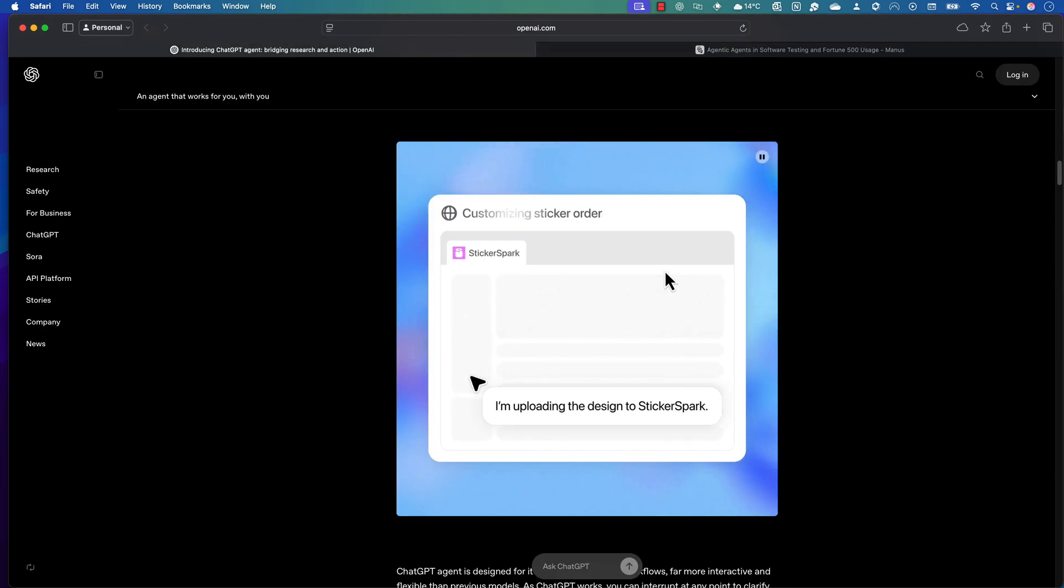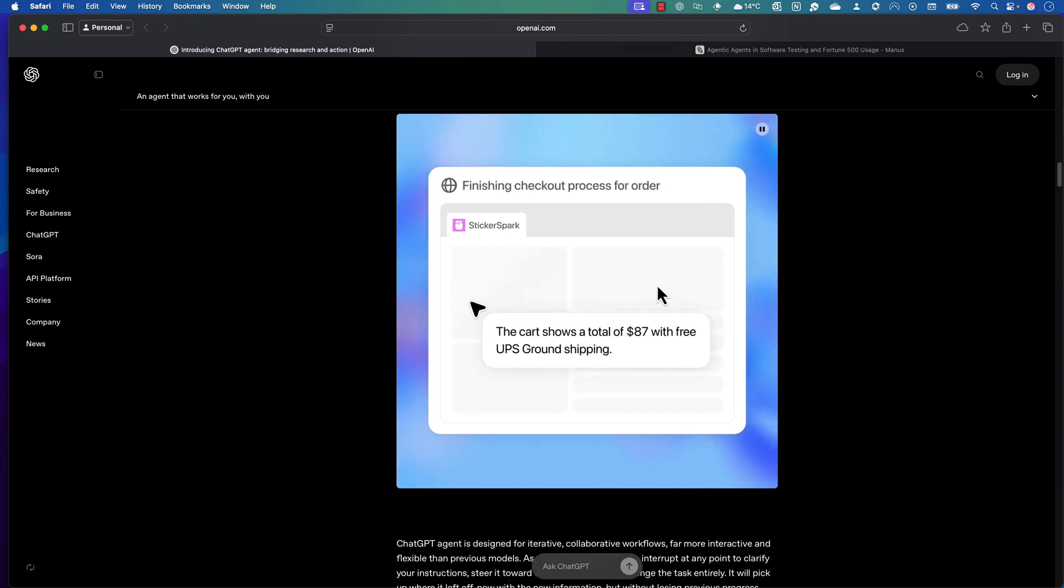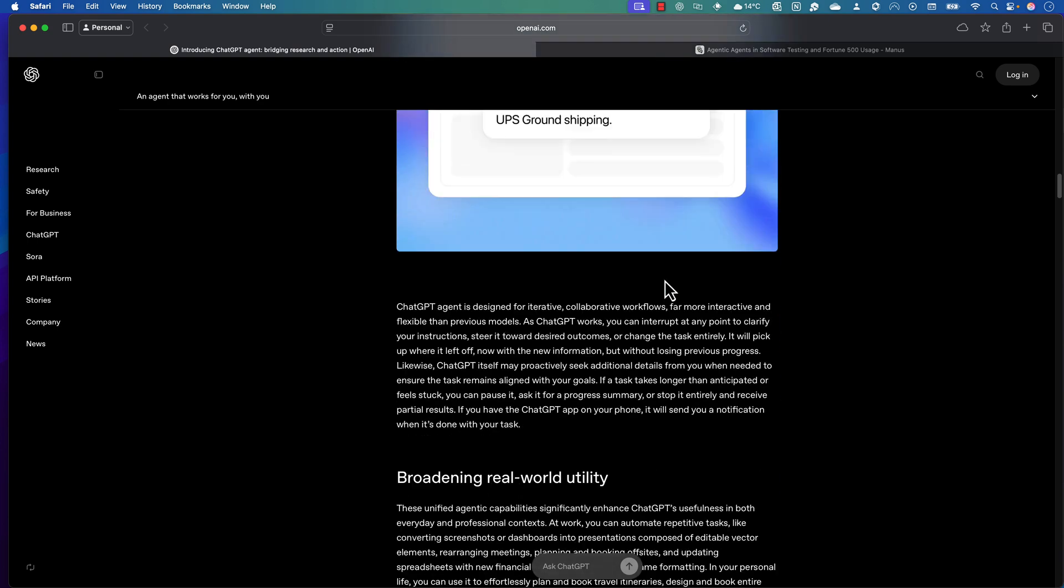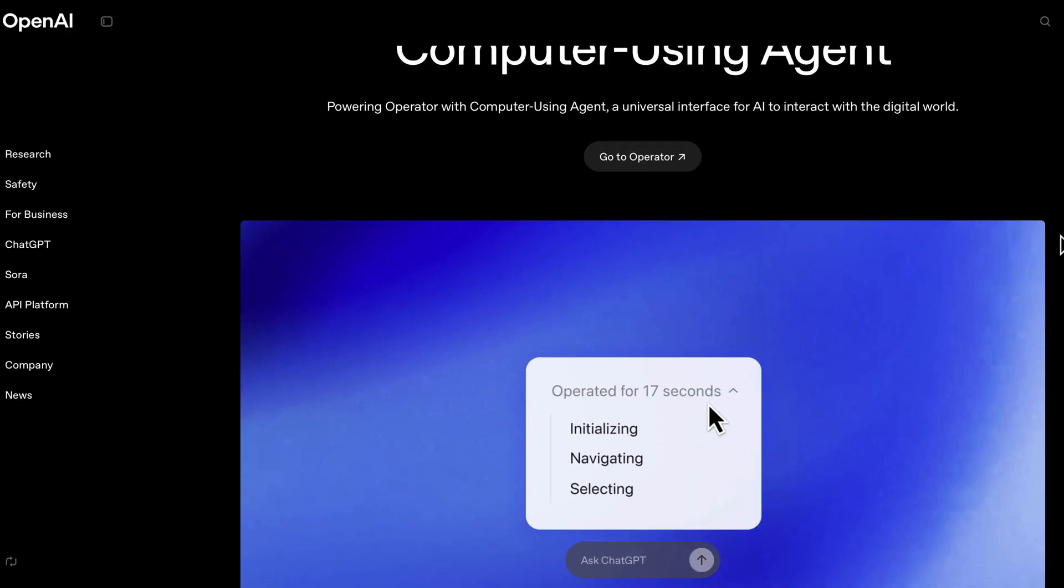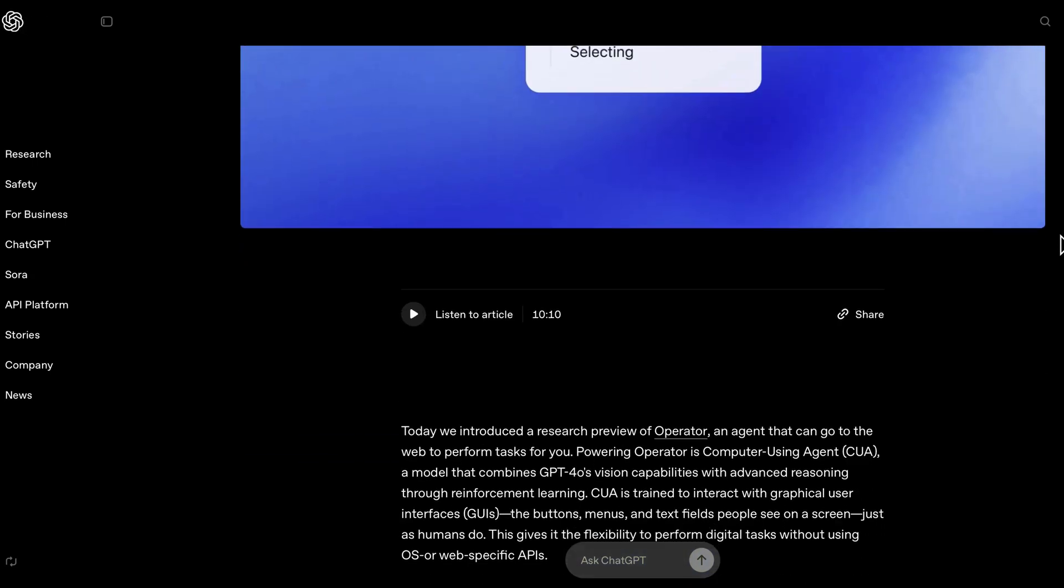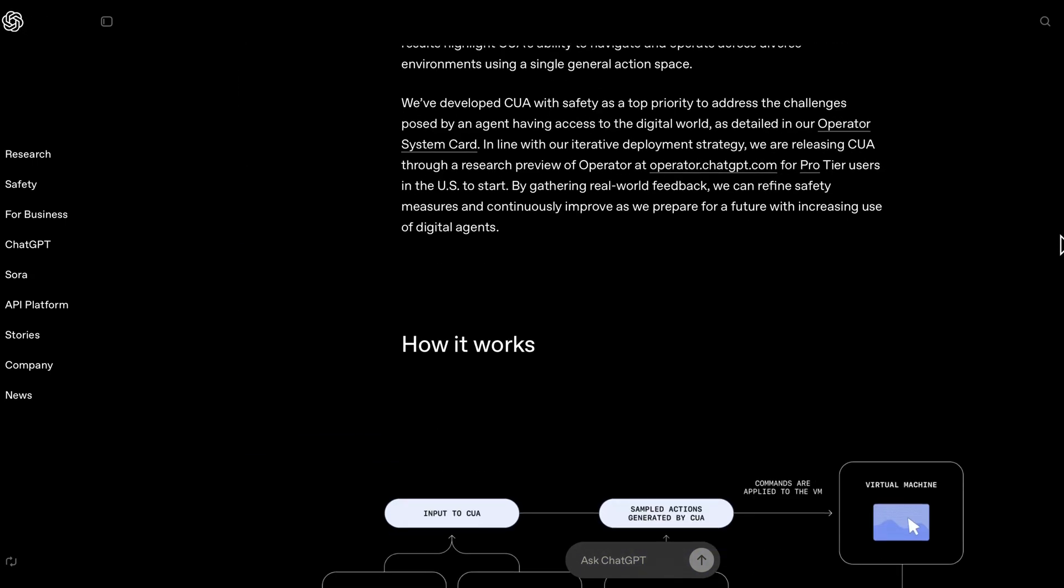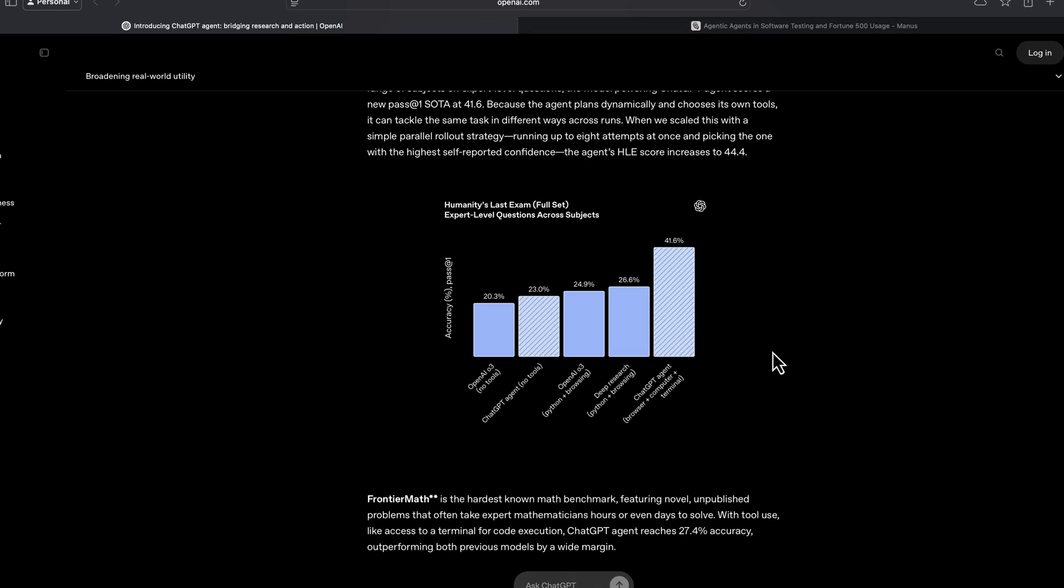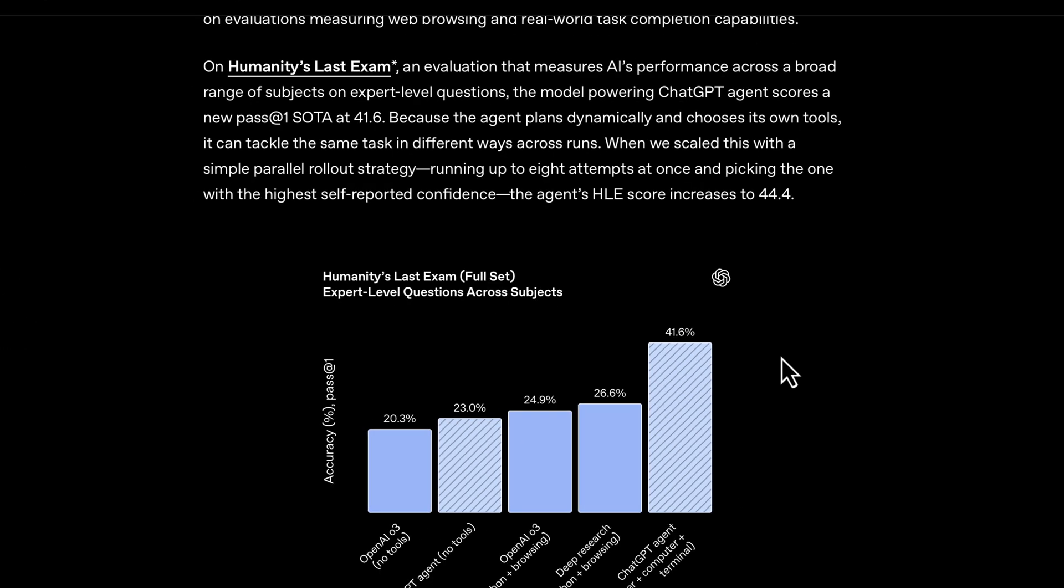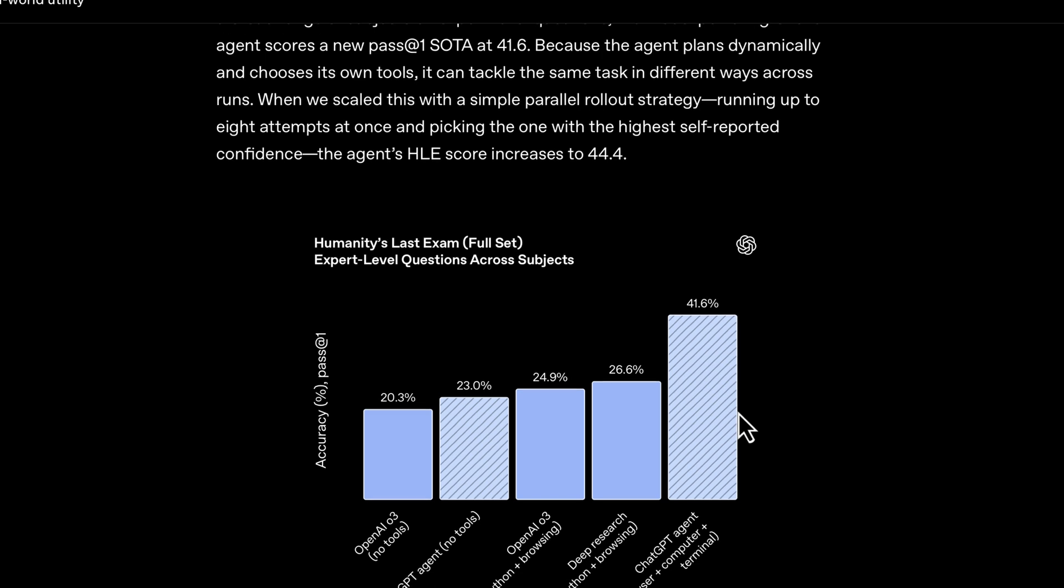This is how ChatGPT is now bragging to bring this particular feature. I'm telling you this is a Manas clone, but they've said this ChatGPT agent is now built on the power of computer use, terminal support, and everything built in. The HLE or Humanities Last Exam score seems to be very promising. They got a whopping 41.6% score in terms of how it could perform this operation with amazing accuracy.